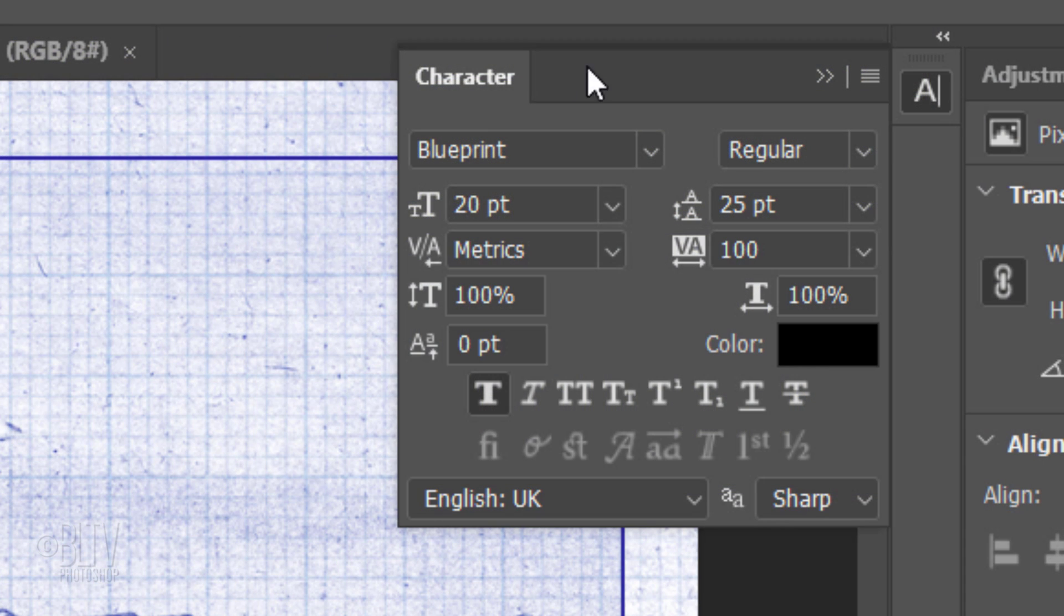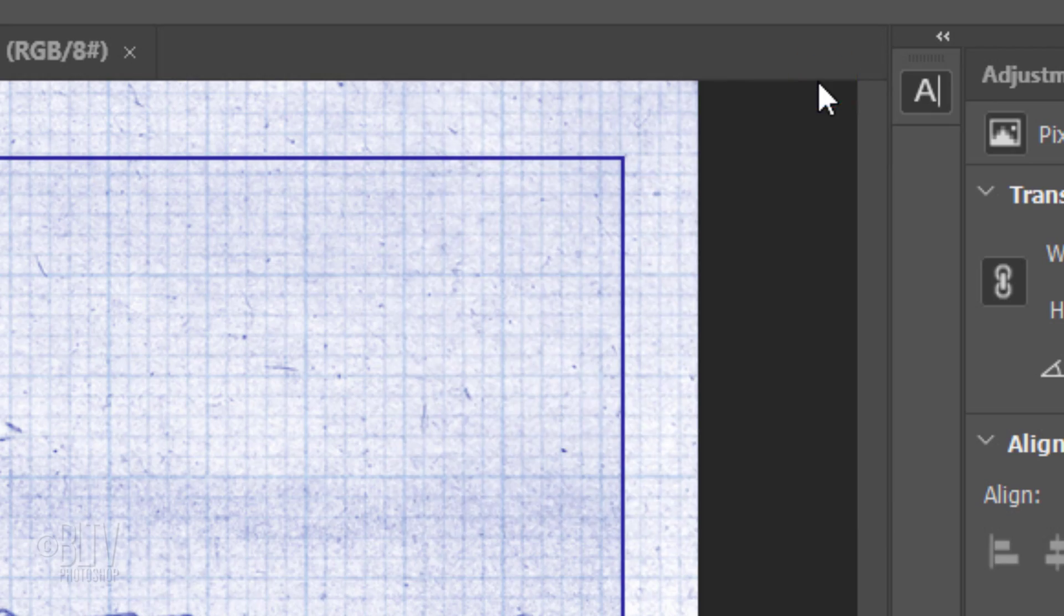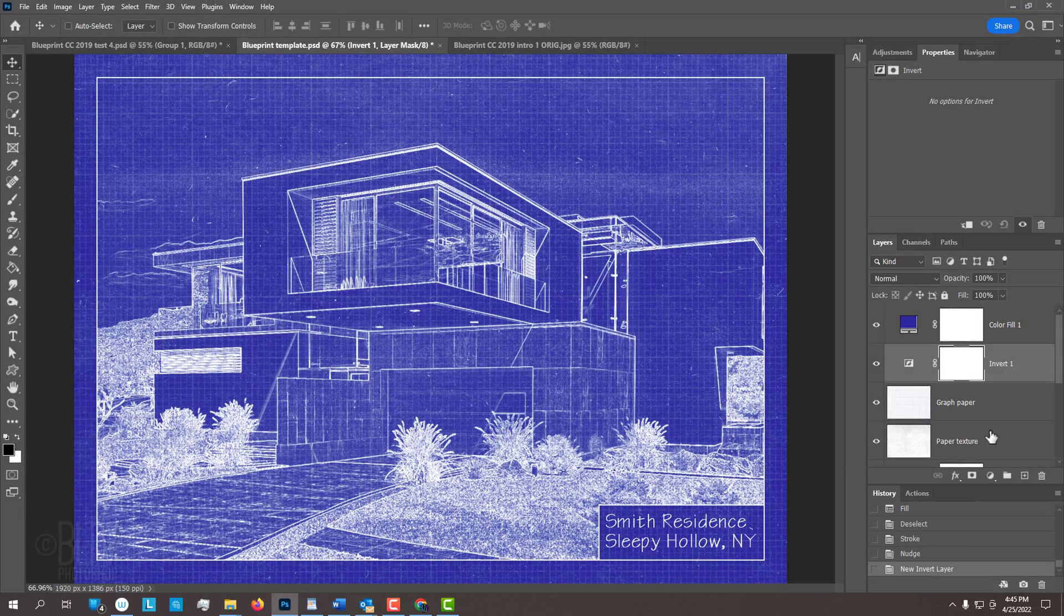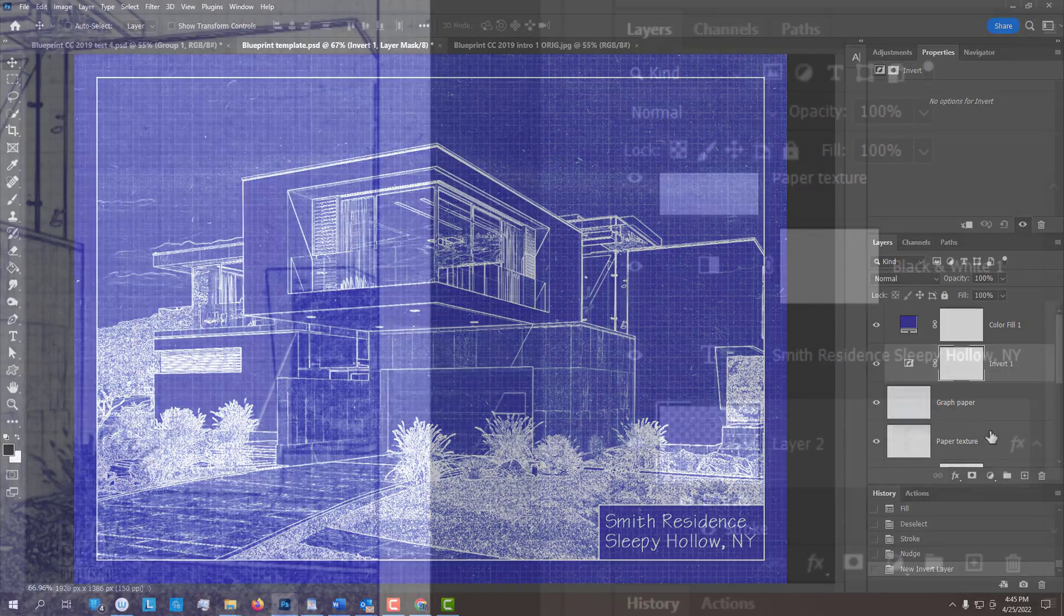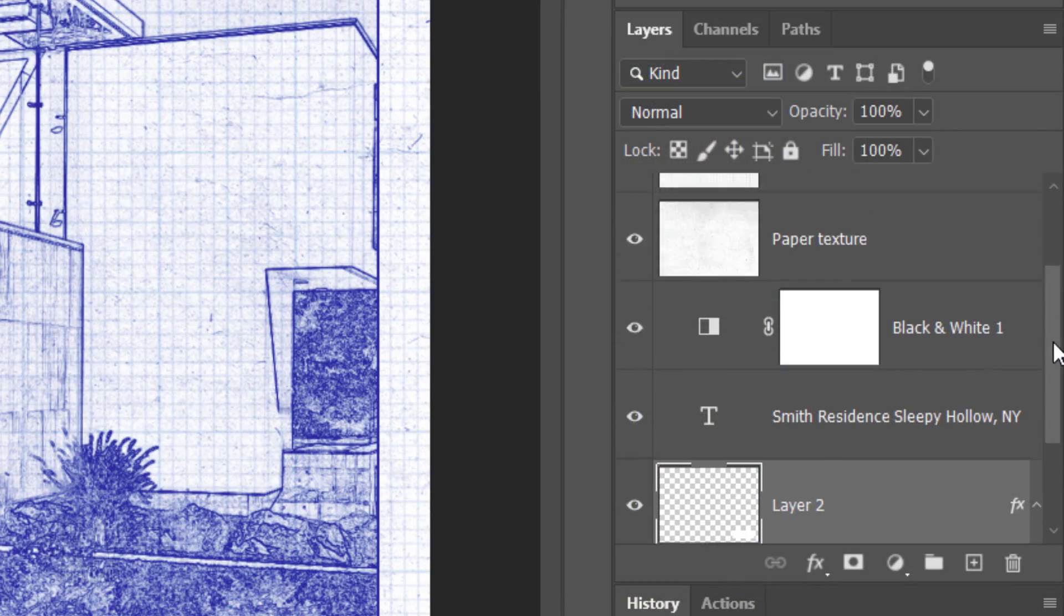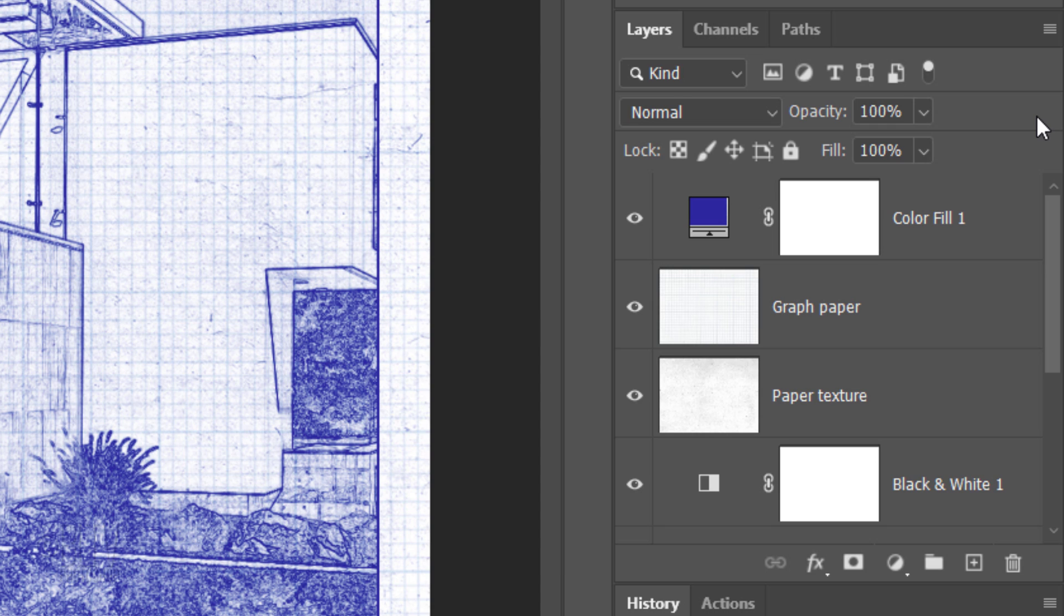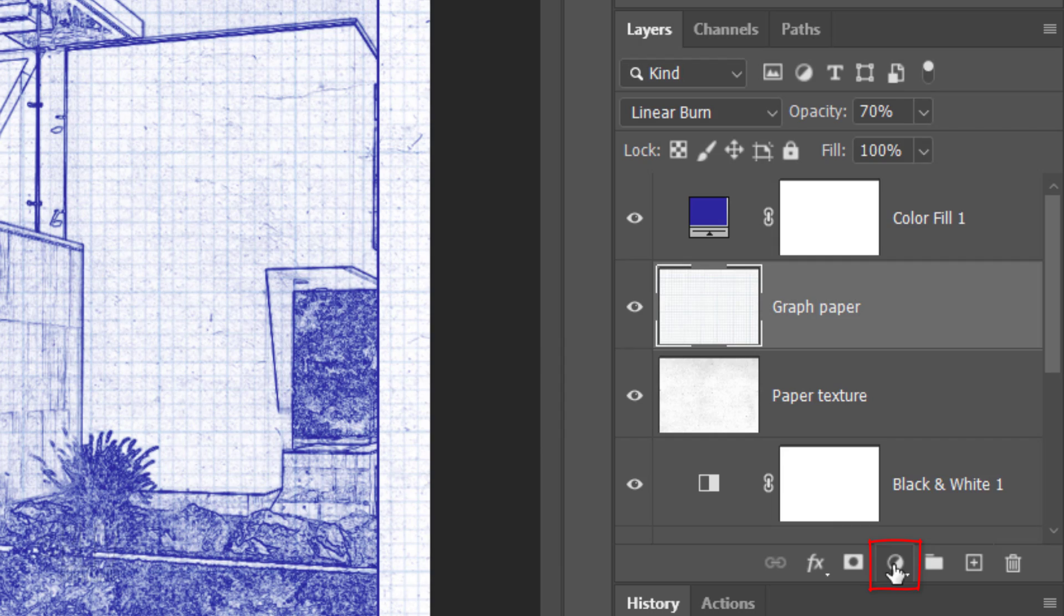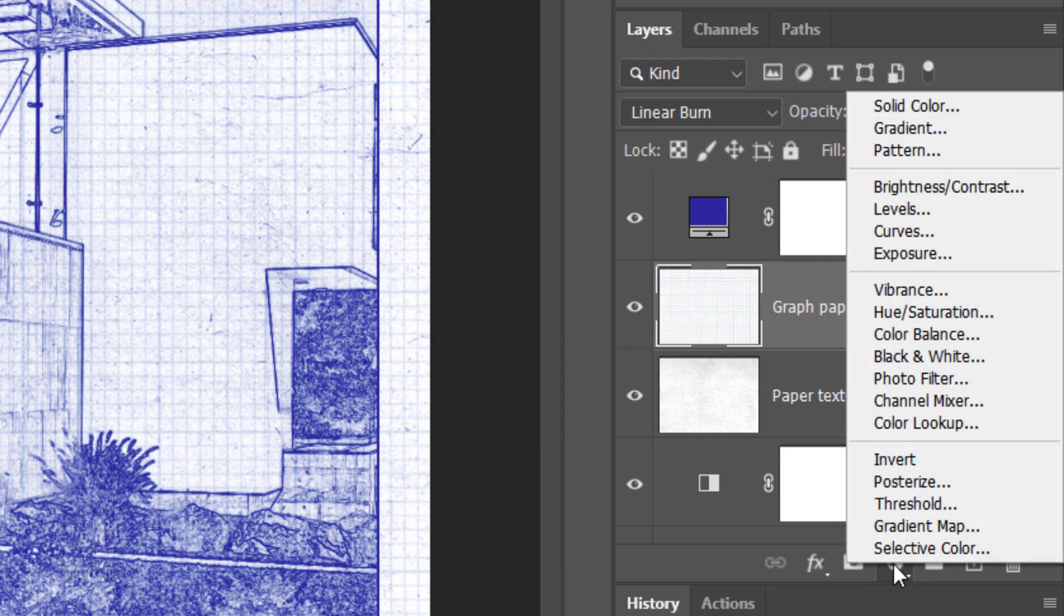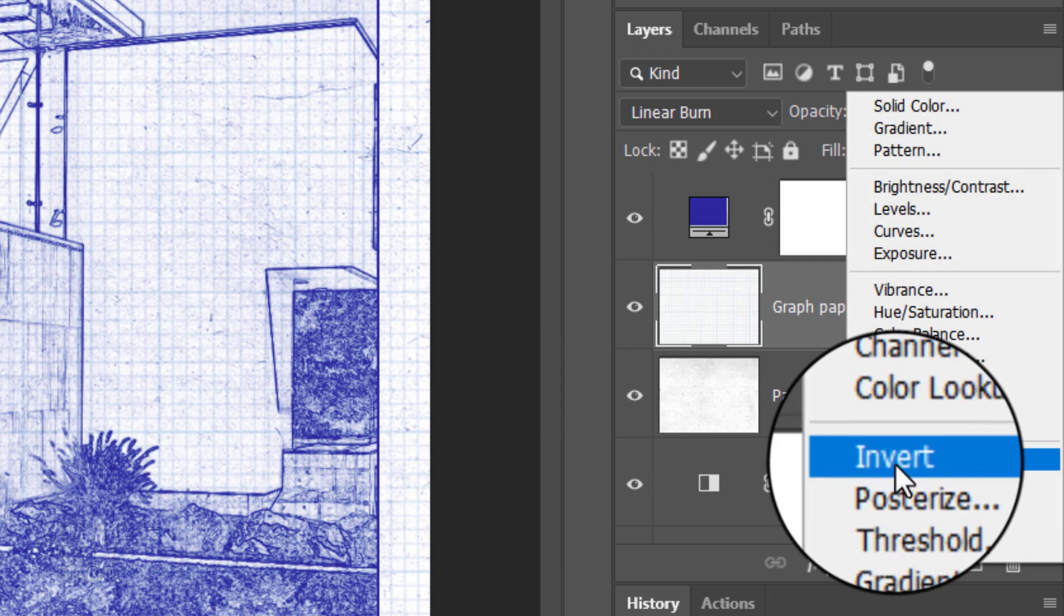Let's close the Character panel since we're not going to use it anymore. To invert the colors of our blueprint, scroll to the top of the Layers panel and make the graph paper active. Click the Adjustment Layer icon and click Invert.